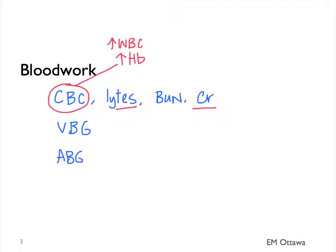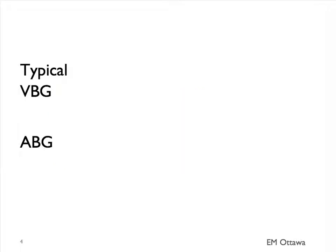What about the blood gases? A typical venous blood gas of a COPD patient would be CO2 retention. We can often compare the patient's VBG during exacerbation to their baseline to know how sick they are at this point.